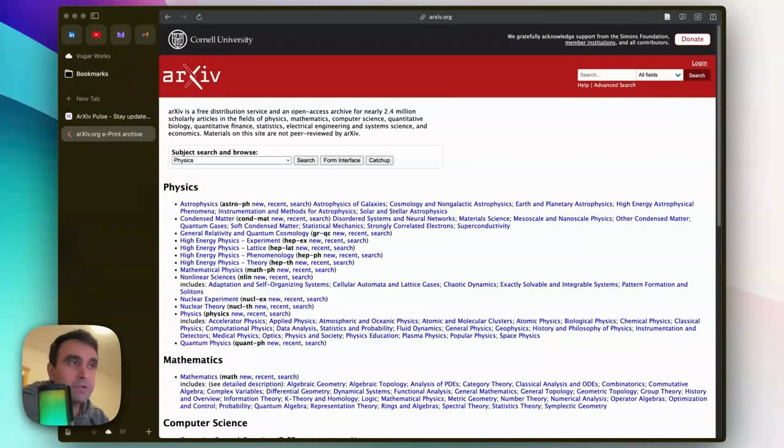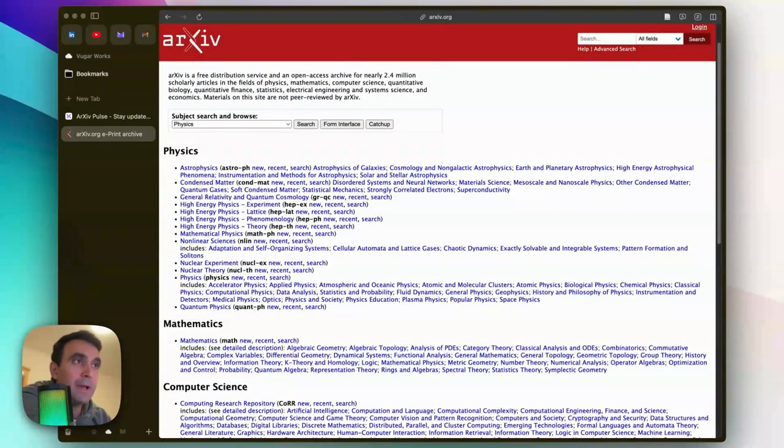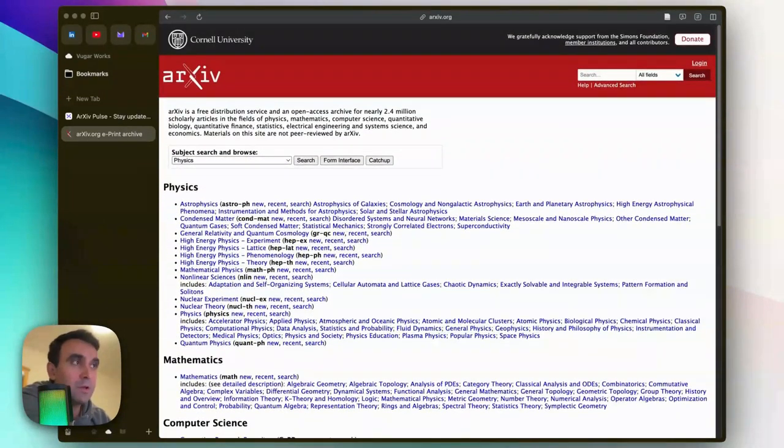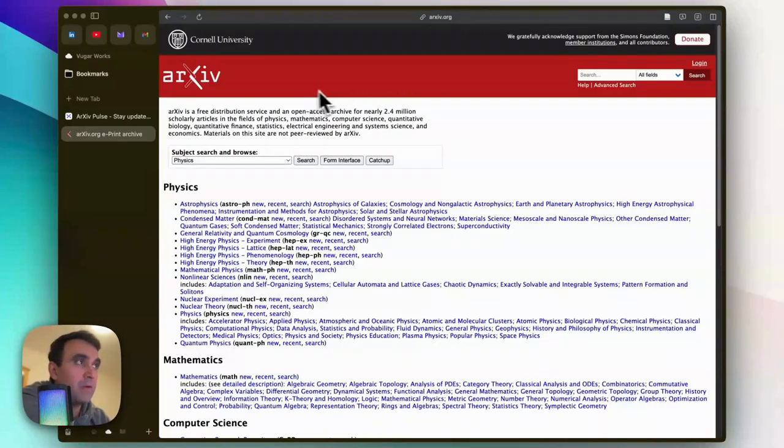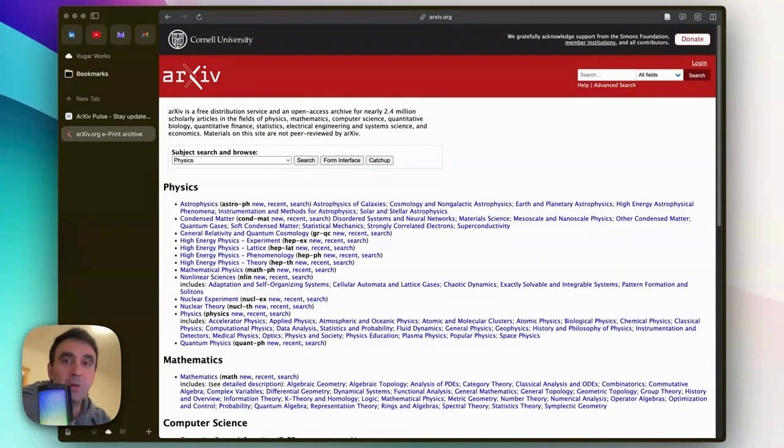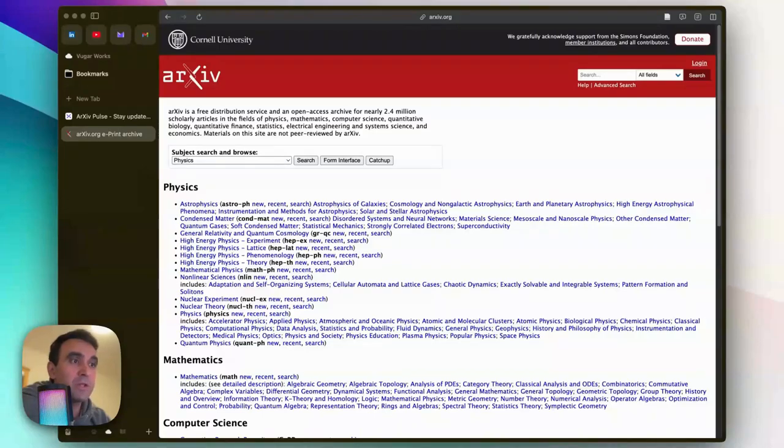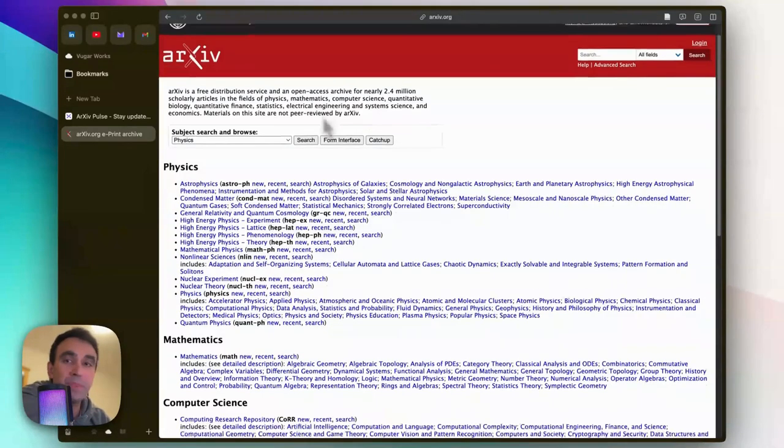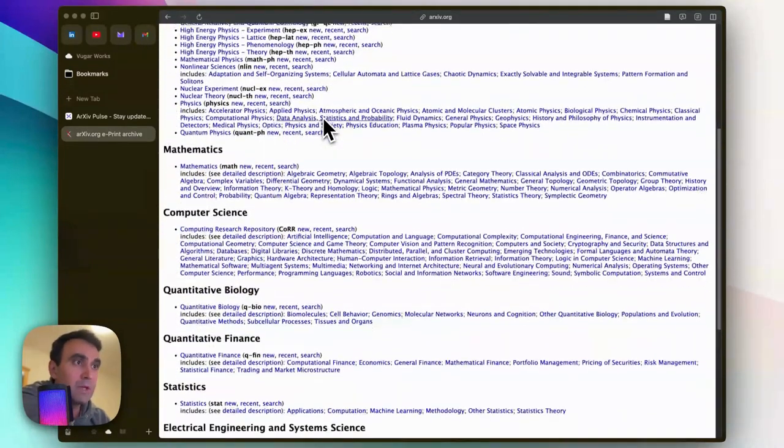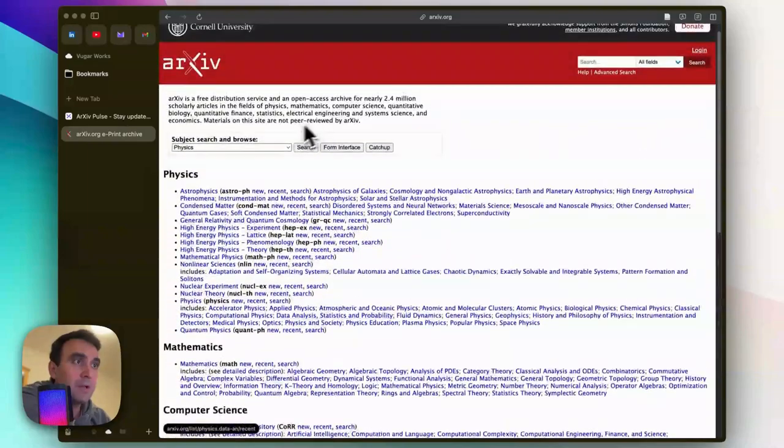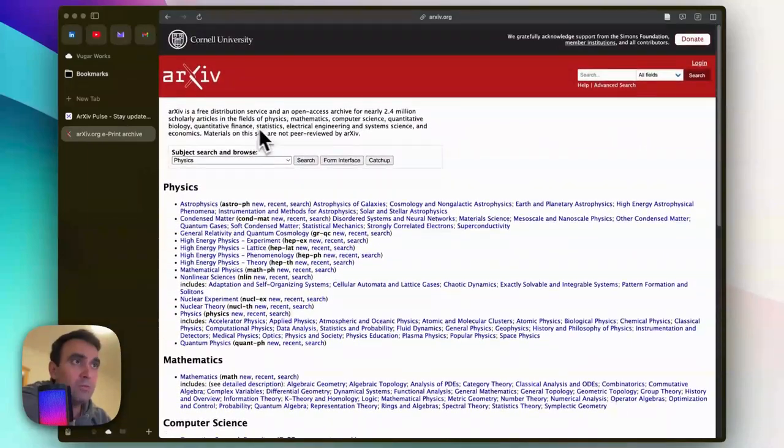Hello everyone. If you are a researcher who reads scholarly articles from arXiv.org and you want to stay updated about recently published preprints, this video is for you. Stay tuned.